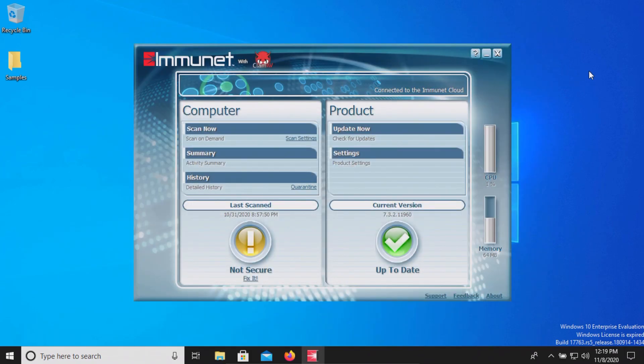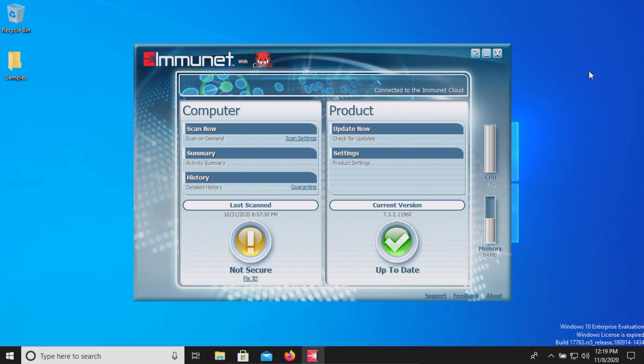The procedure will be as follows. In a moment I will enable the real-time protection and we'll let Immunet sit for just a few moments to see if it can detect any of those samples on its own.